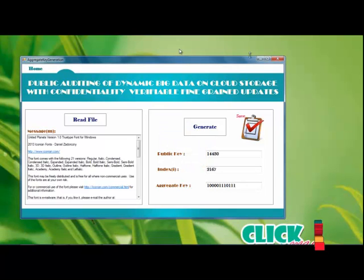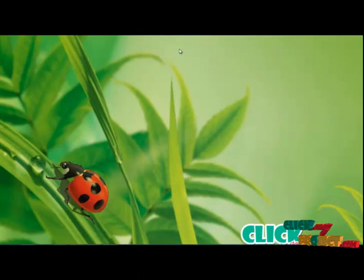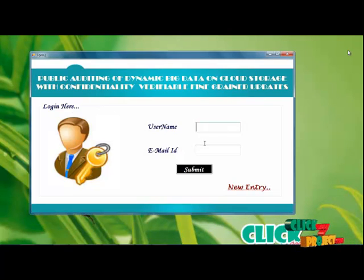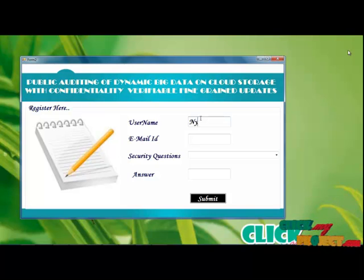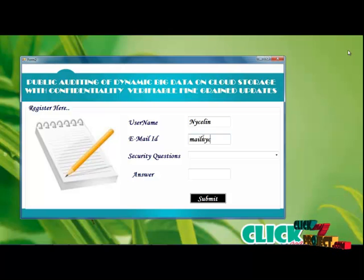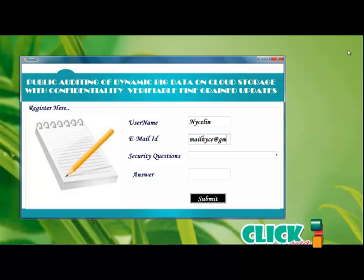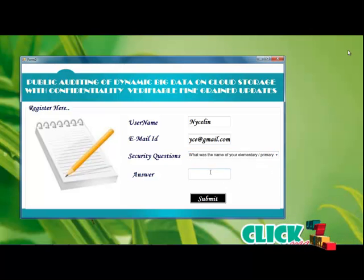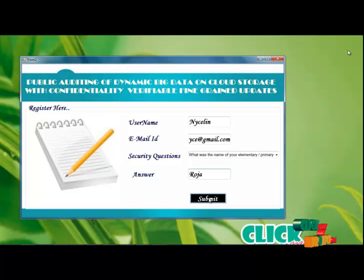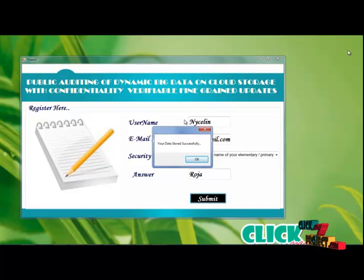Now you can upload the file. A new user can enter the registration page. Type your name and then email ID. Then select a security question and provide the answers. Press the answers for the security question and type your answers. Next, click submit. The data will be stored into the database.